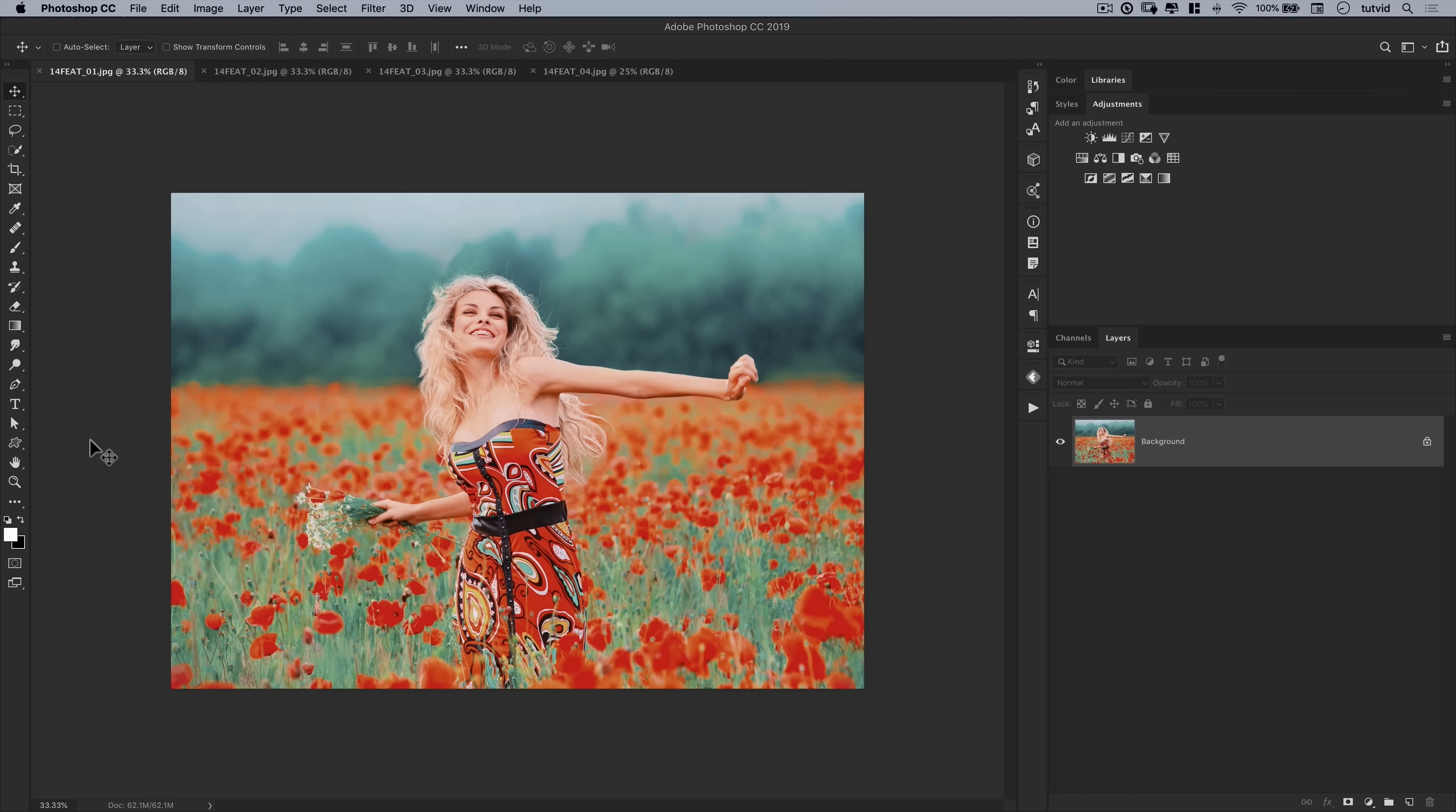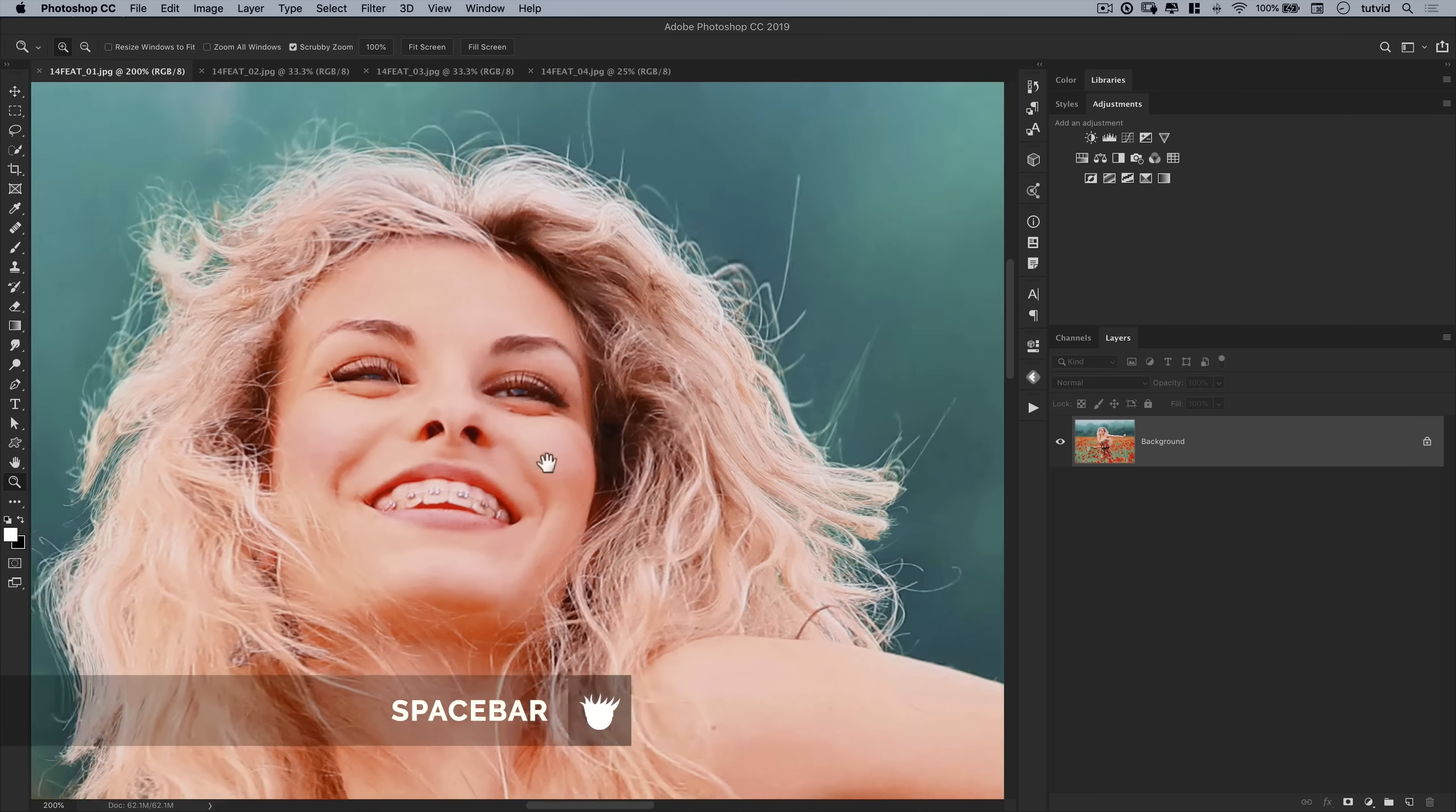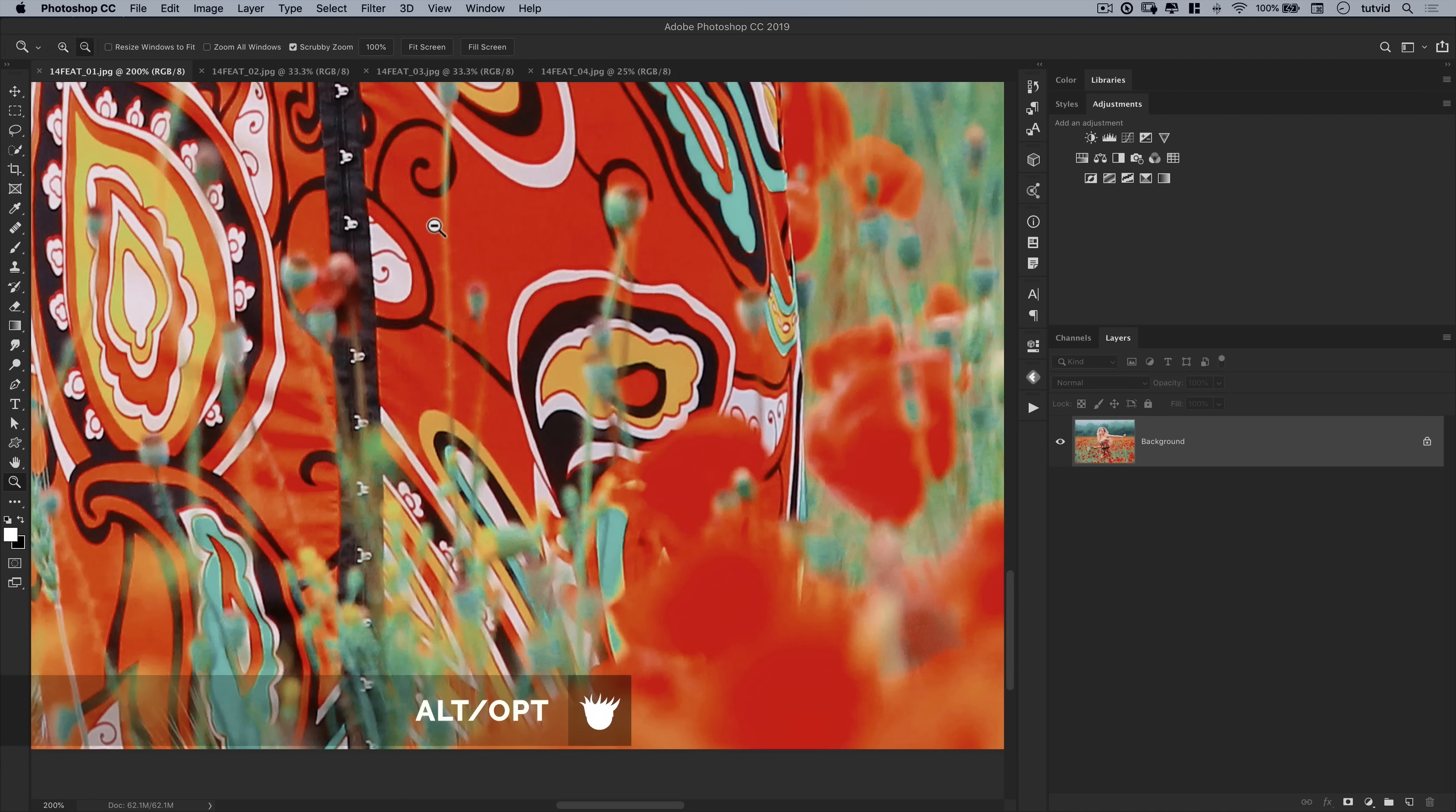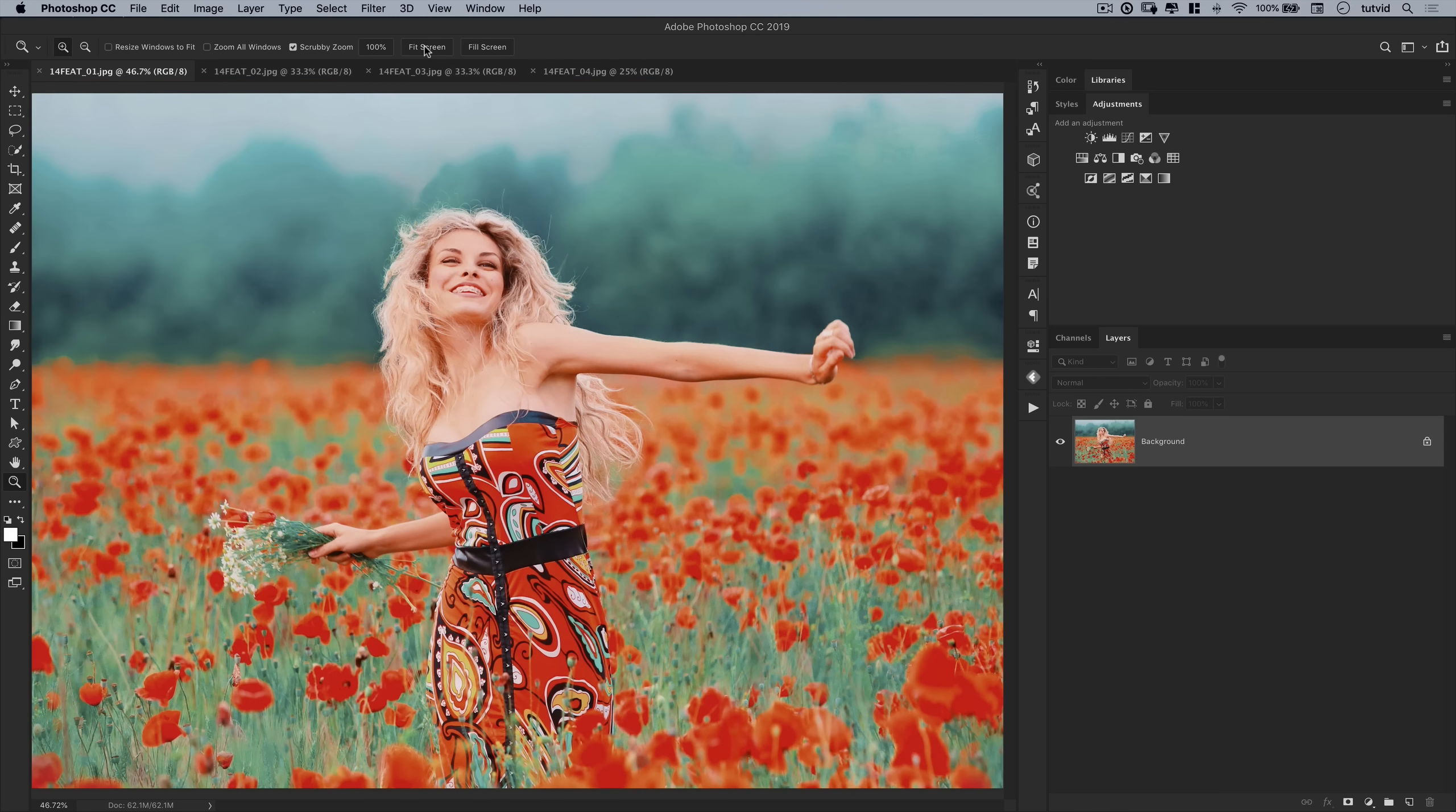To navigate around an image in Photoshop, first grab the Zoom tool. Click a couple times to zoom in. Hold your space bar, drag and navigate around. Explore some stuff. Hold down Alt or Option, click a couple times, it'll zoom back out. Or you can hit the little Fit Screen button at the top of your window there to view the entire image.